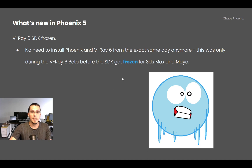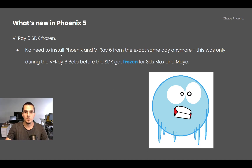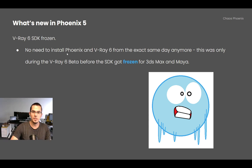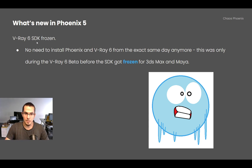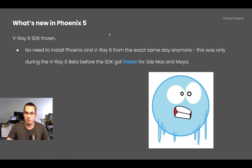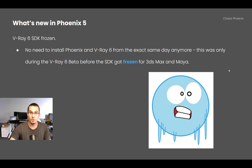The V-Ray 6 SDK is frozen, and this means there is no more need to install Phoenix and V-Ray from the same day to make sure they're working together. The SDK doesn't change anymore, so all of that is over and everything is back to normal.